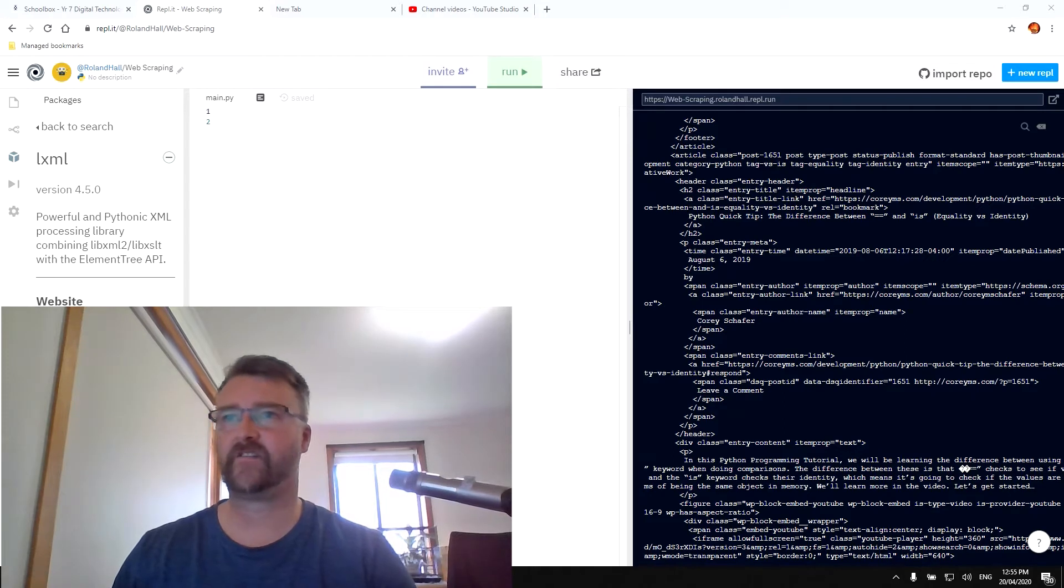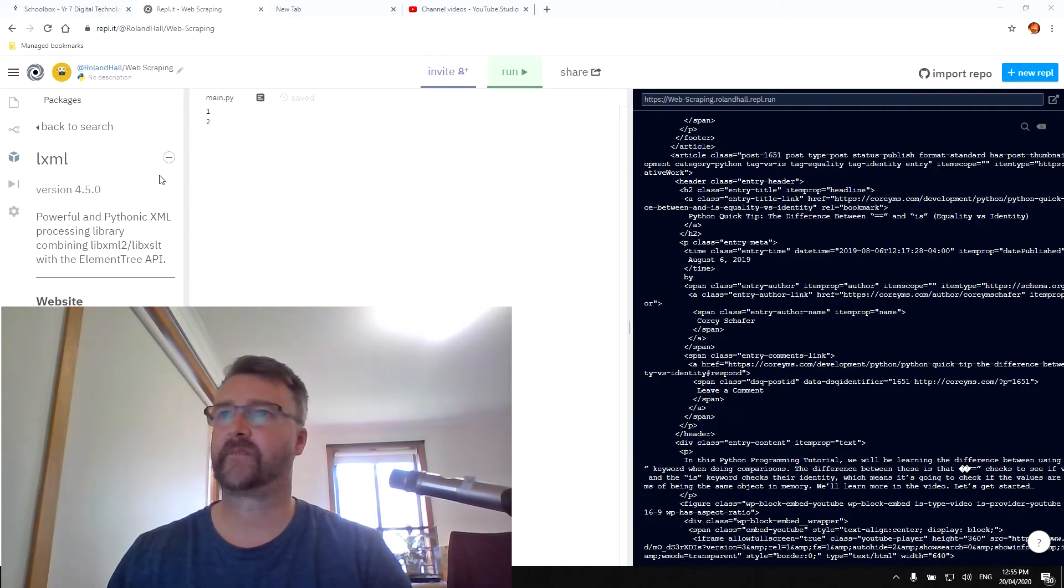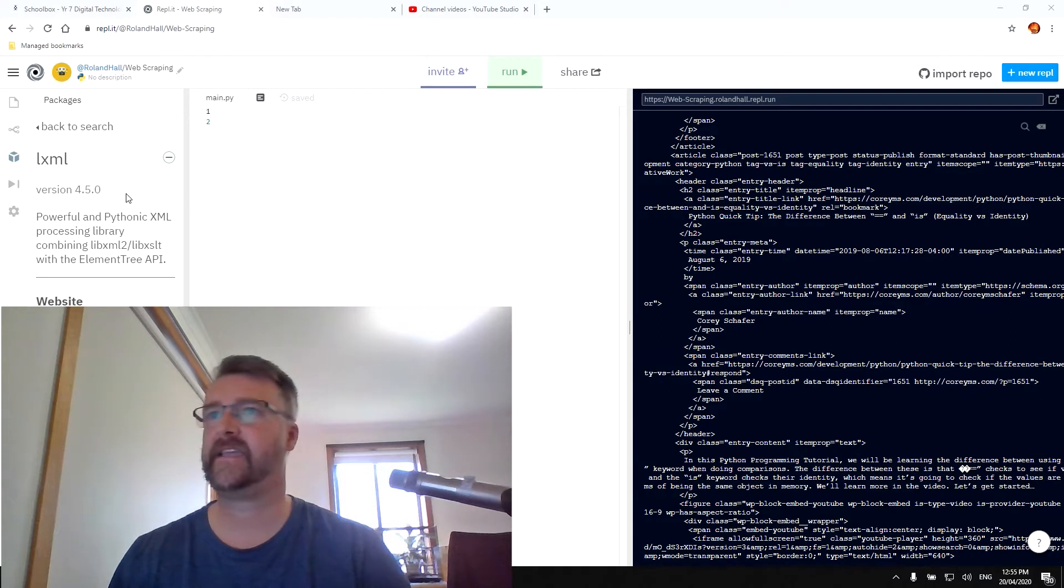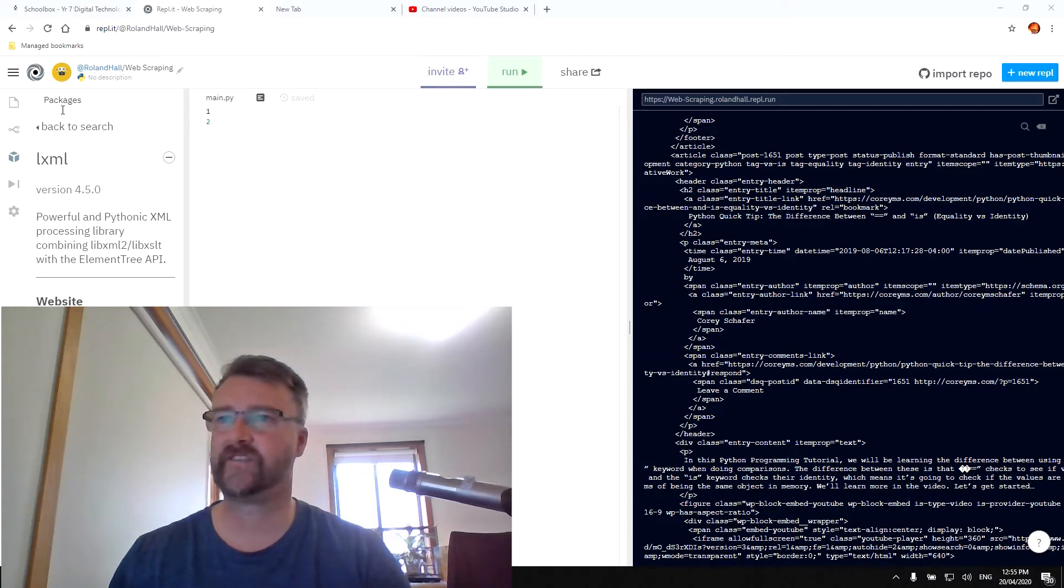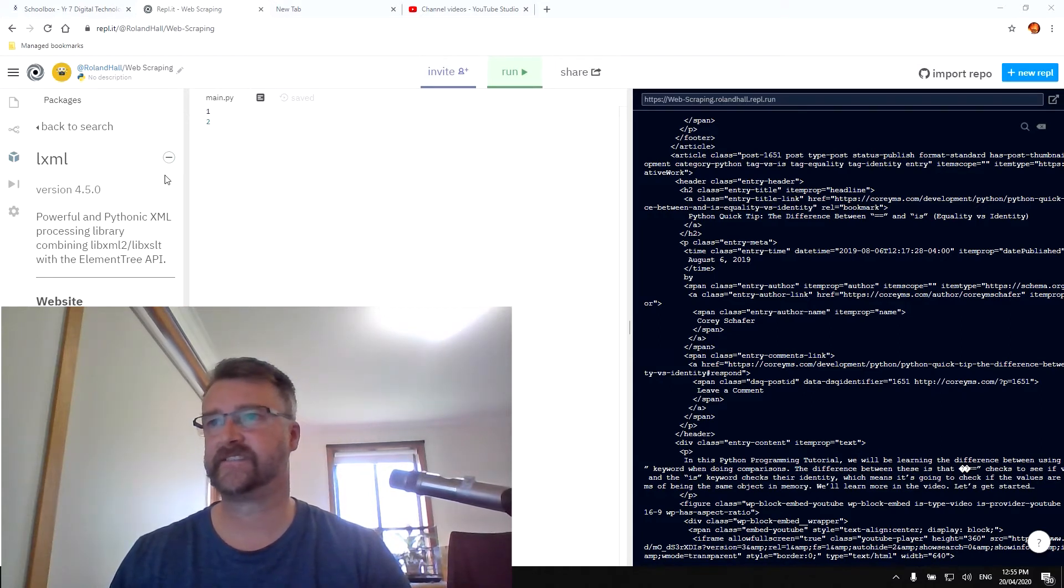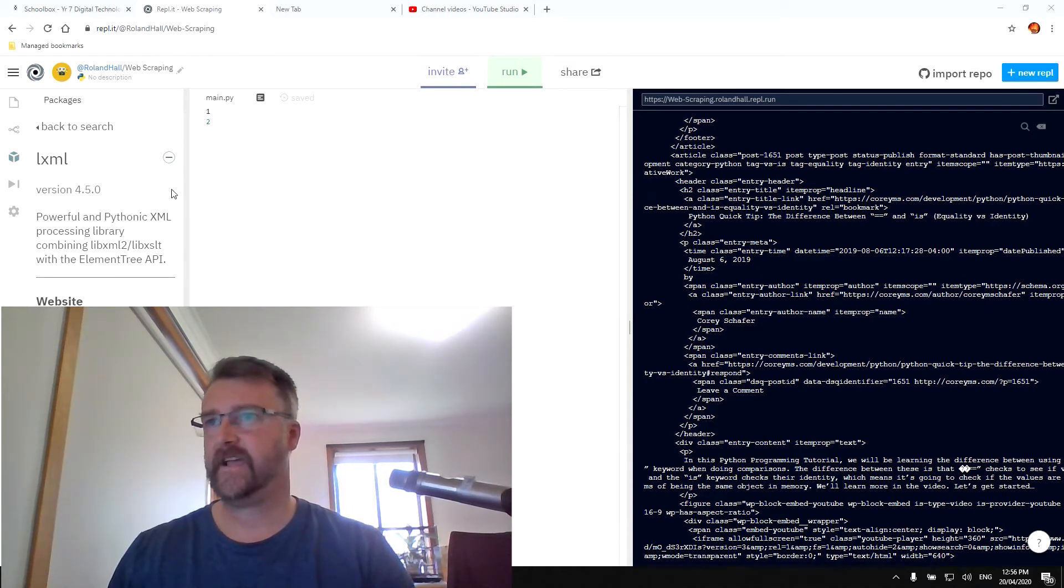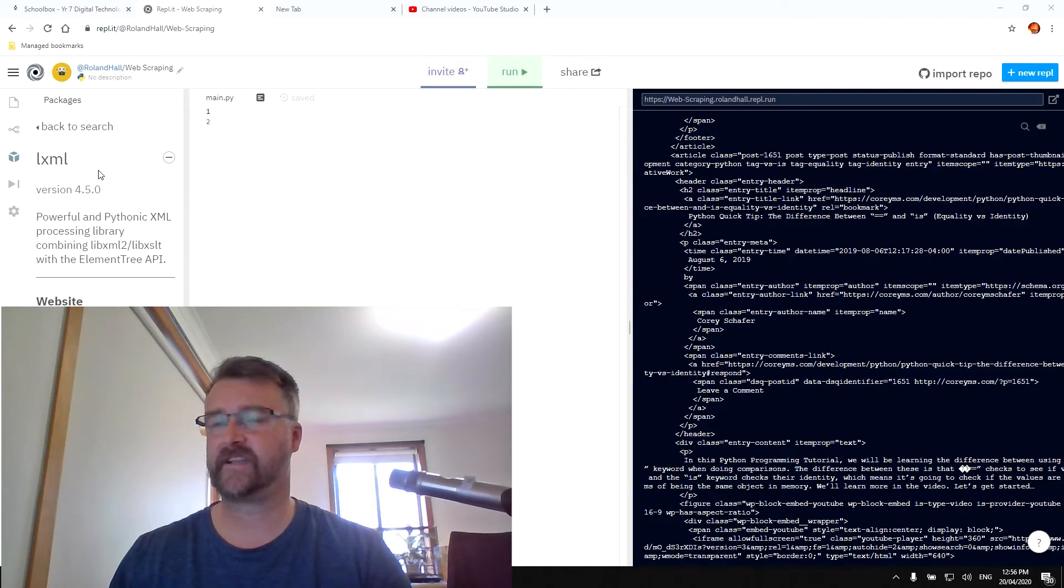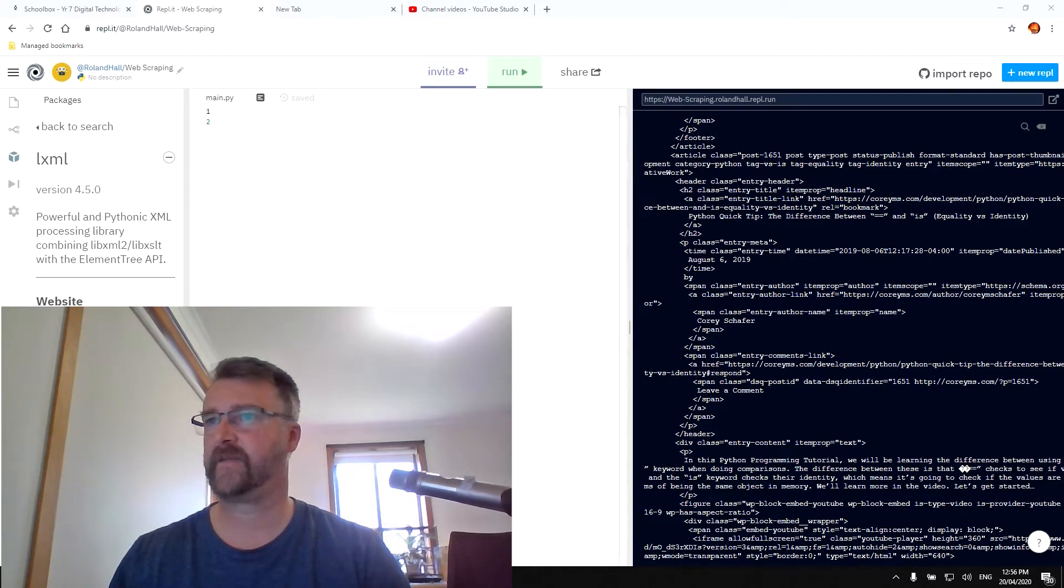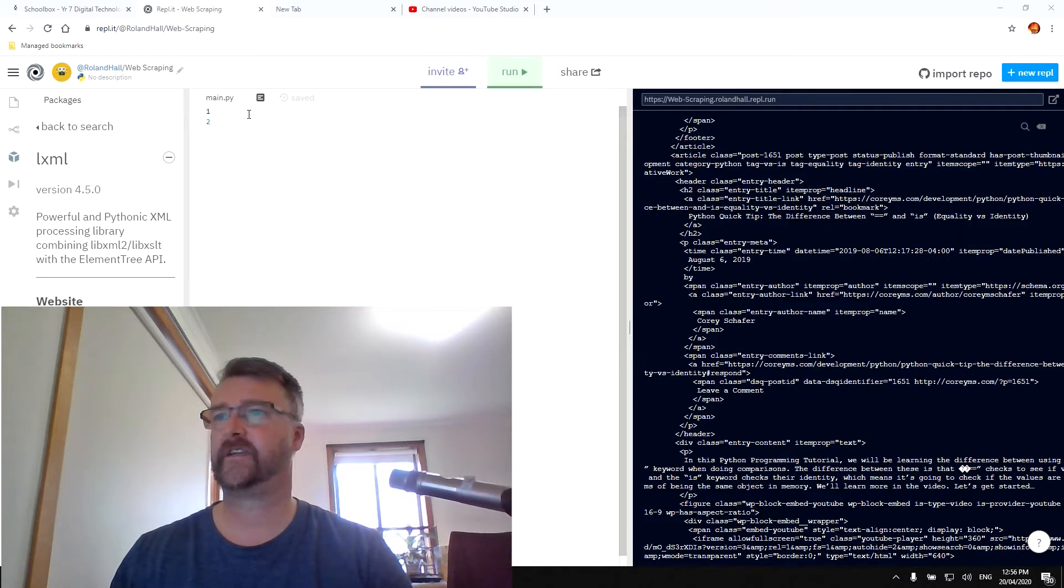So we have downloaded here to our REPL.IT. We've downloaded our packages. This is our Python IDE that is online. And so what we're going to do, because we've already downloaded those packages, we've uploaded those packages into the actual program here, as followed by the previous video.